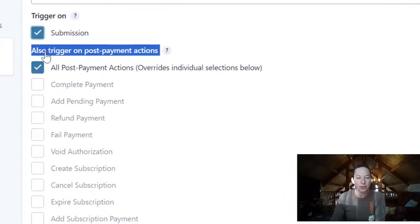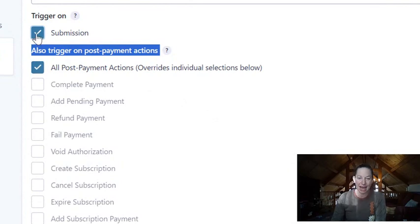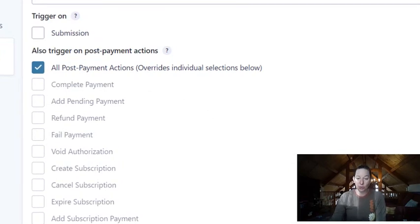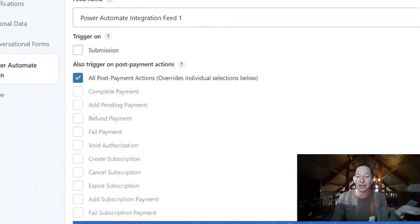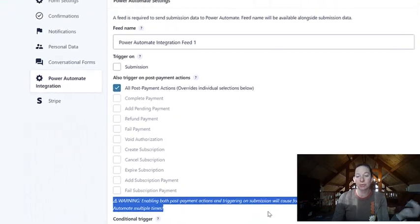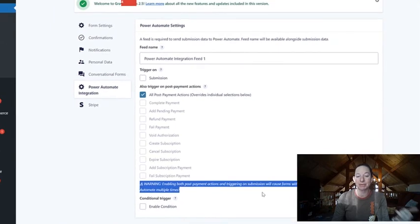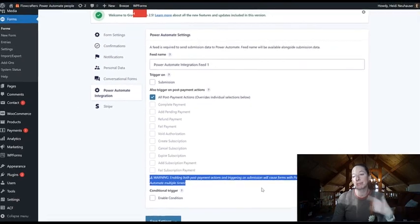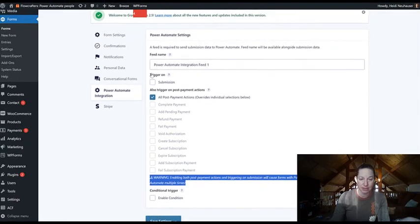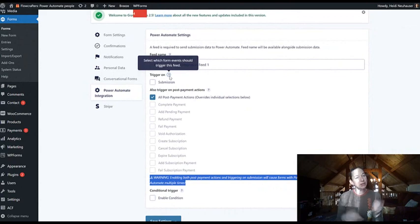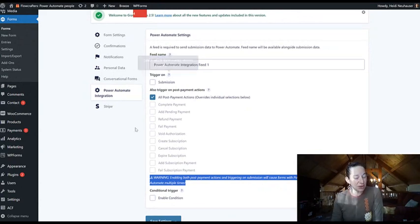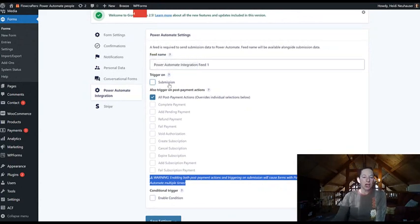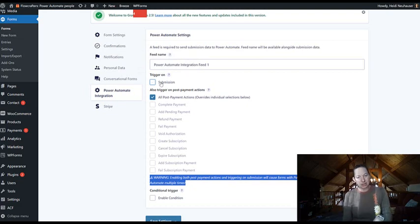Now you can do both submission and post payment actions, but there's a nice warning here letting you know that that will cause forms with payment add-on fees to be sent to Power Automate multiple times. So if you're test driving this and you want to check it out and you really have a great use case, maybe uncheck the box for trigger on submission.